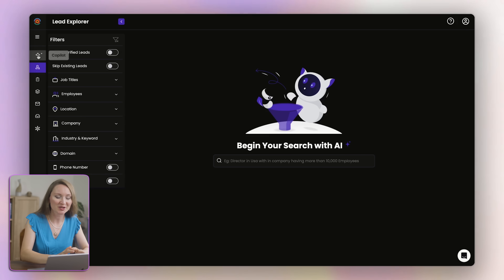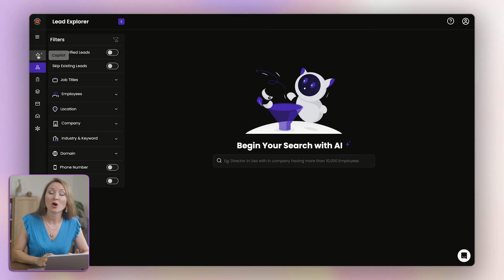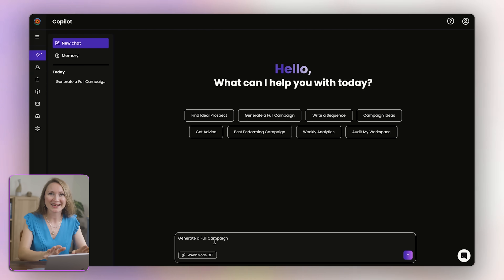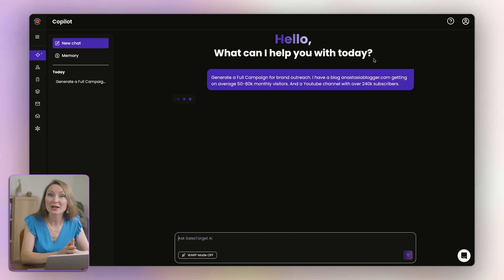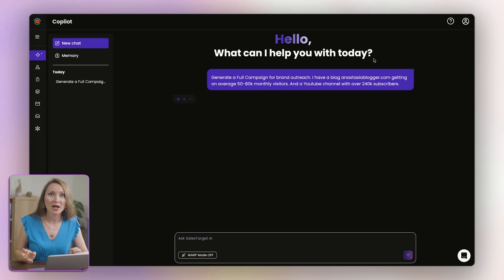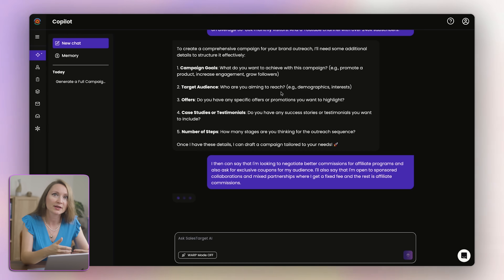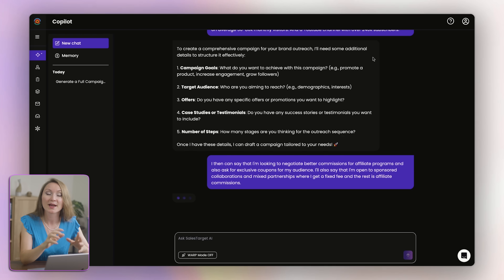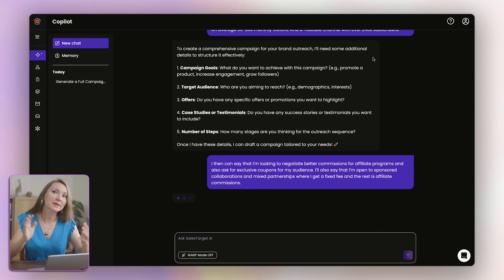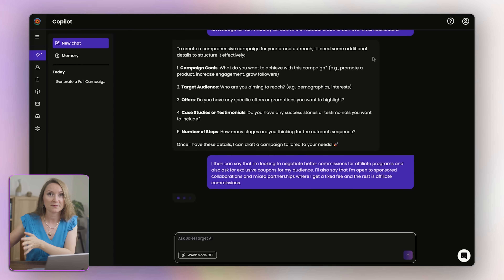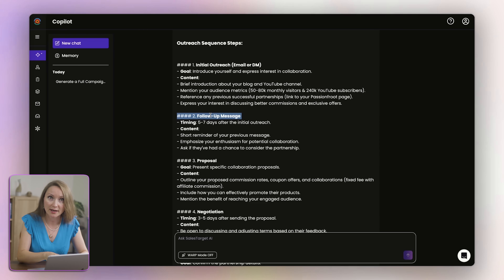On the next step, I will start using SalesTarget.ai to show you the co-pilot feature, which takes care of my entire process from engaging the right contacts to closing deals. All I need is to say in plain English what I want. So I generate a full campaign for brand outreach — I have a blog AnastasiaBlogger.com getting an average between 50 to 80,000 monthly visitors, and a YouTube channel with 240,000 subscribers. Then AI will suggest a few clarifications to make this campaign exactly the way I need it.